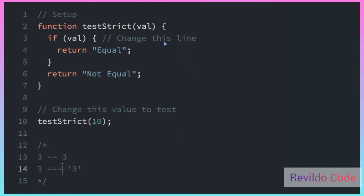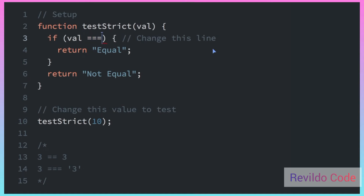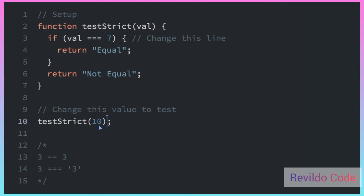So here we're just going to use it right in this if statement, and do === 7. So now if we pass in the number 7, it's going to evaluate to true. But if we pass in a string seven, it will evaluate to false.